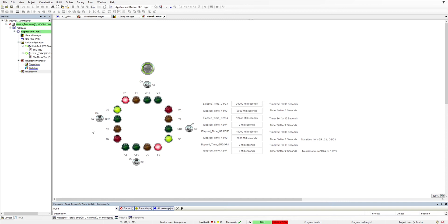GR4 green for 30 seconds, and then we'll get a yellow, Y2 and Y4, for 2 seconds.